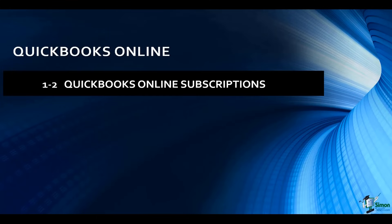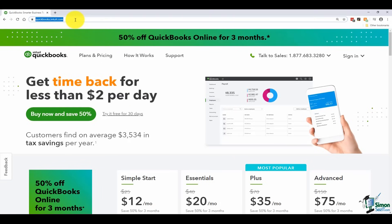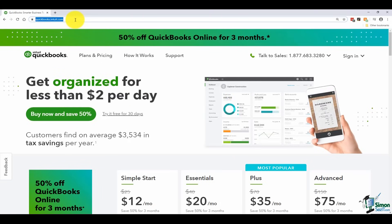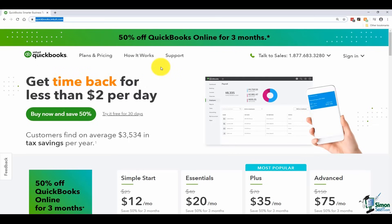The very first thing you'll need to do before you start using QuickBooks is actually sign up with one of their subscription services. It is not free — you do have to pay for it monthly. They have four different subscriptions you can subscribe to. To compare them, navigate to quickbooks.intuit.com, where you'll see a screen that gives you a lot of information on their subscription services. They do have a try-it-free for 30 days option for each of these.